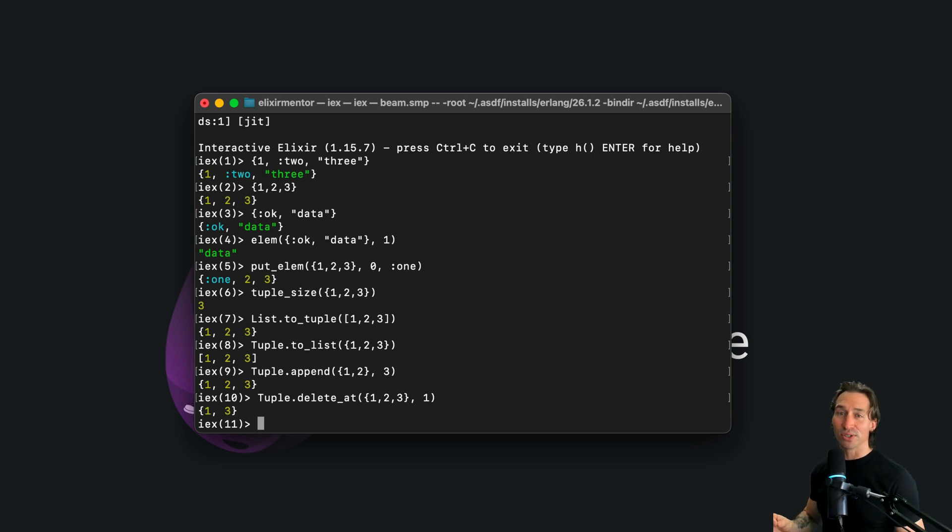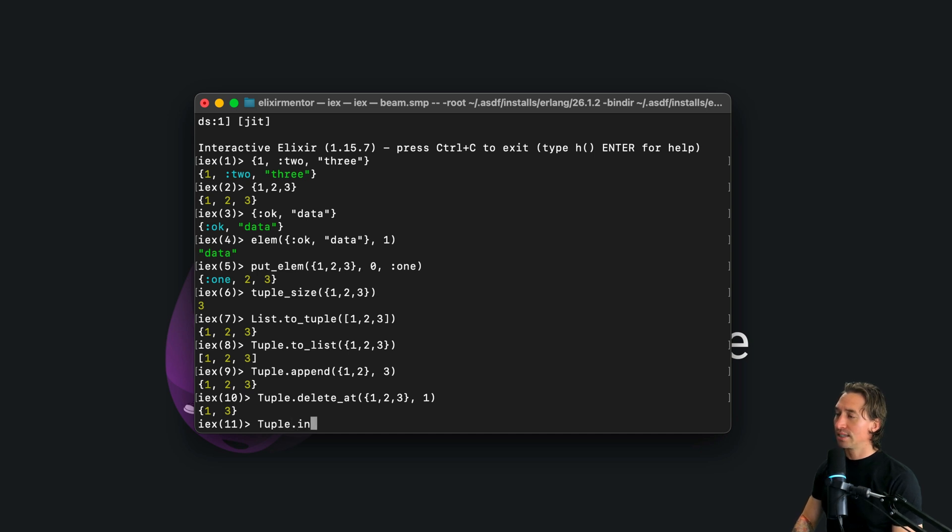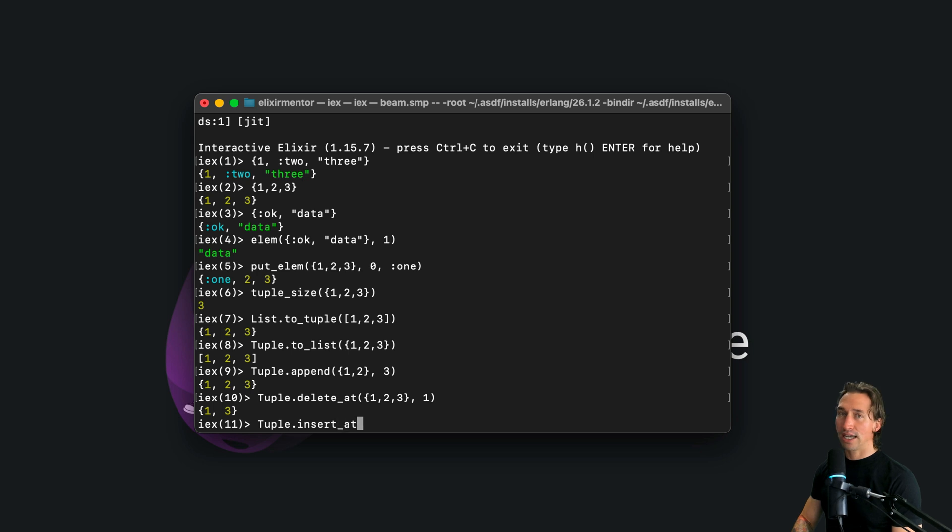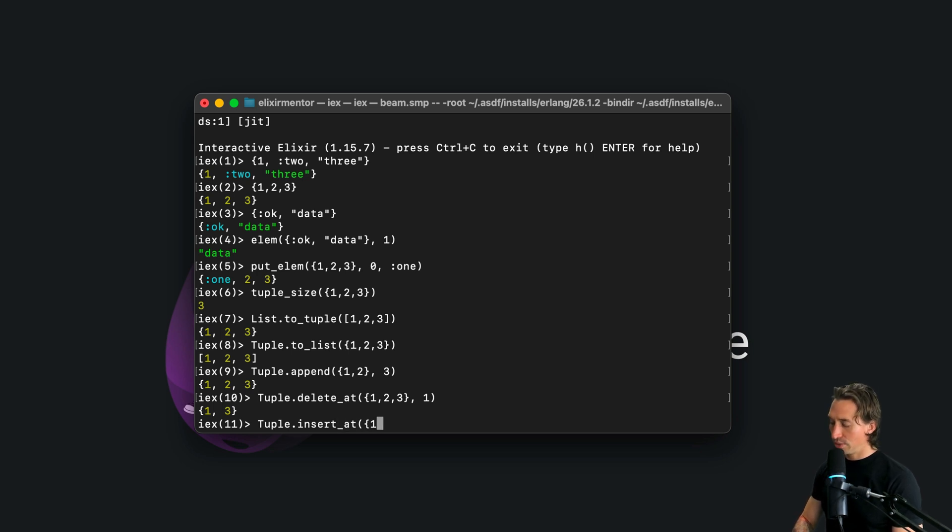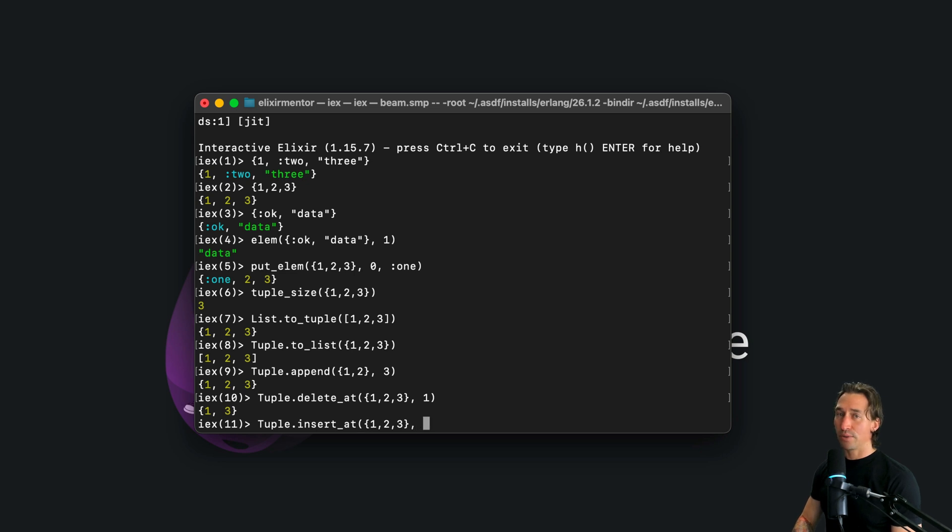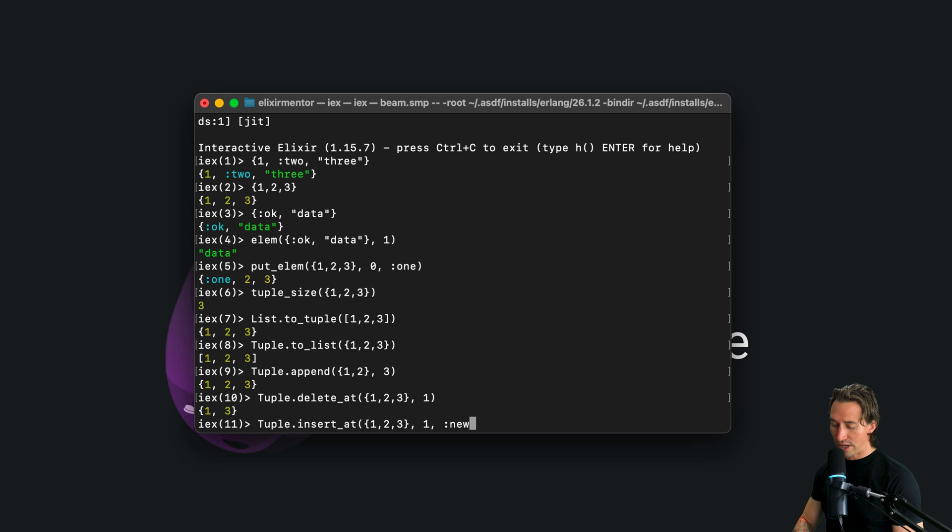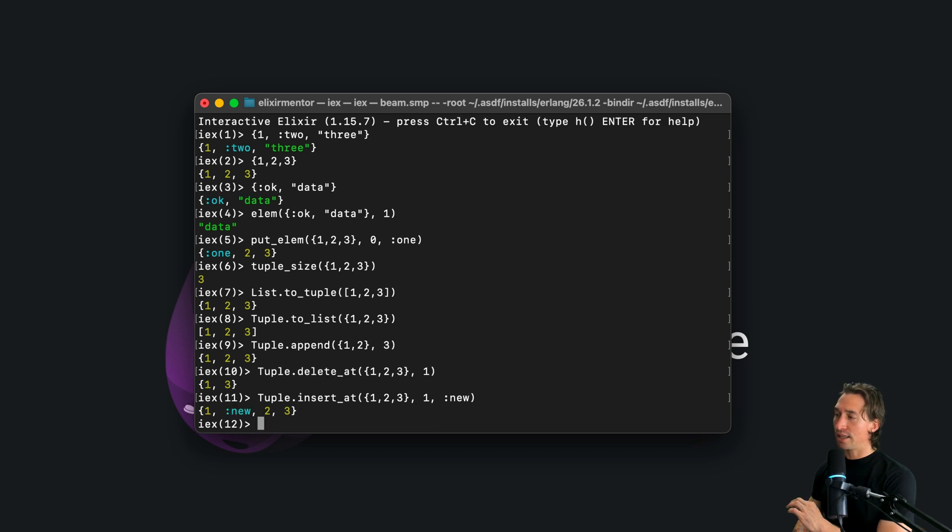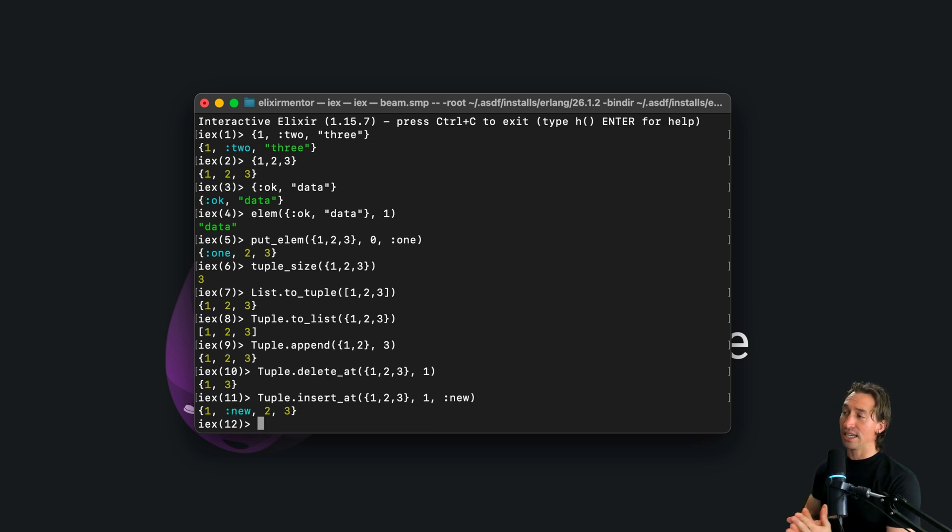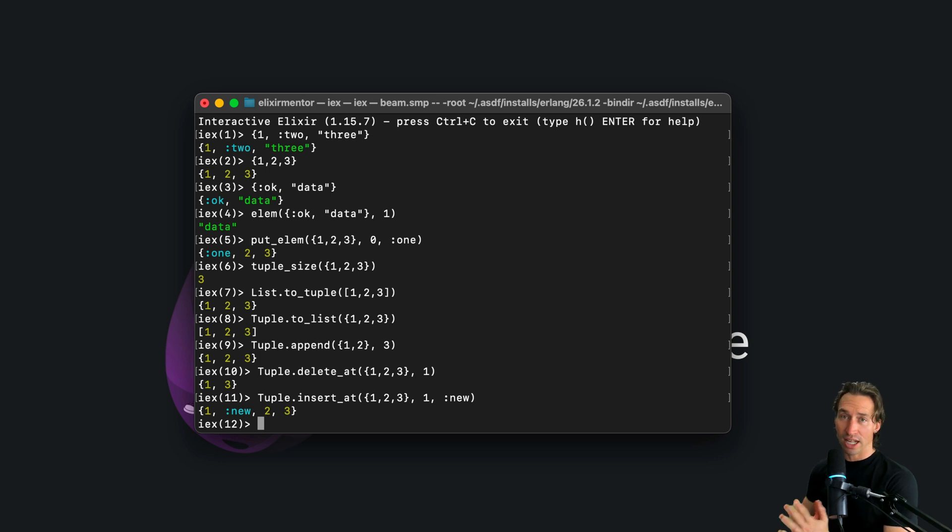We also have insert at, and that looks like this. So tuple dot insert at, and then we pass in our tuple of one, two, and three. And then let's say we want to insert it at index one with a new value. And there you go. That inserts it instead of replacing like put elm.